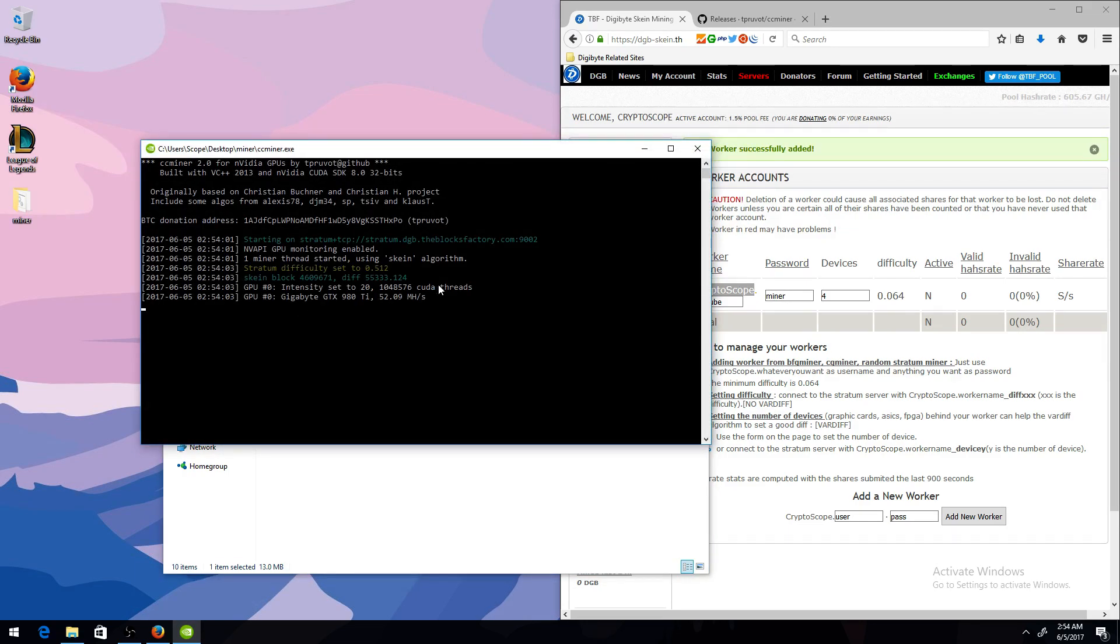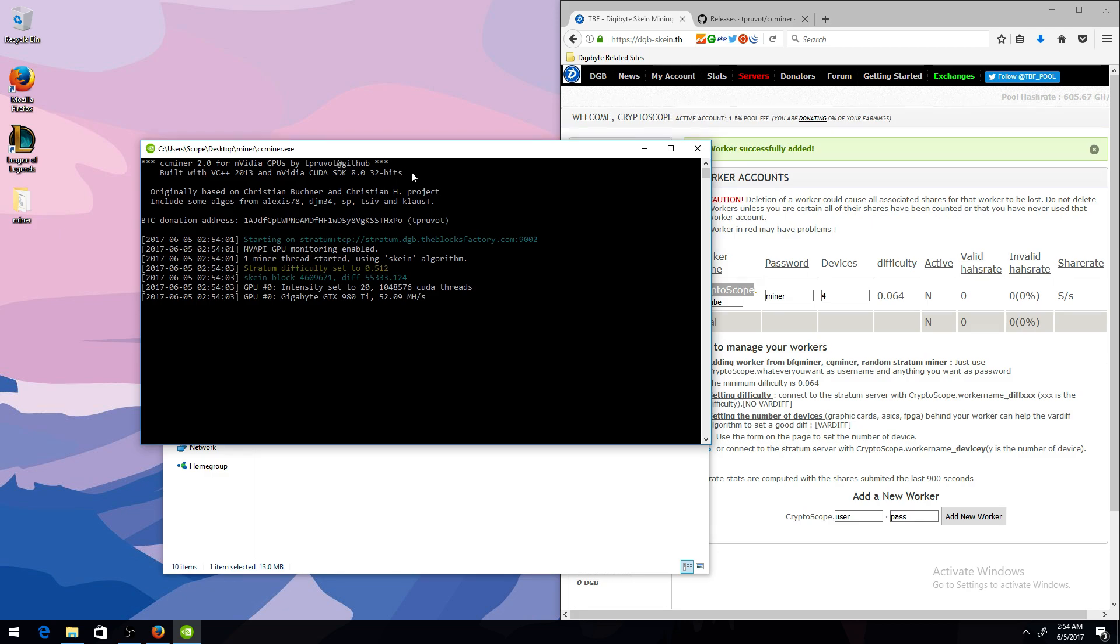And this is pretty much how you mine. It's pretty simple. I thought I'd just make like a three, four minute video on how to do it. So I hope you guys enjoy it. I'll be making more Digibyte tutorials, and thanks for watching.